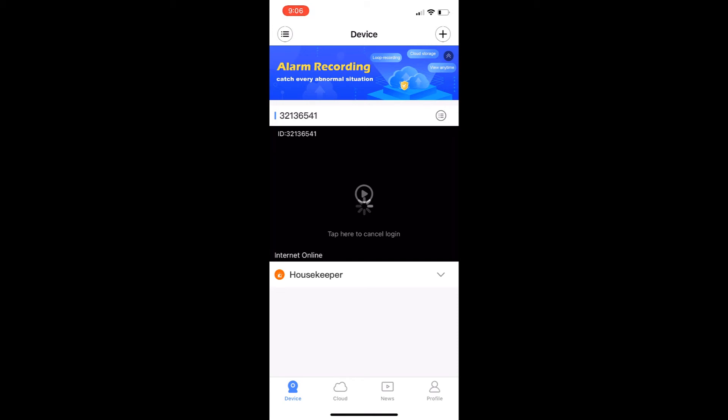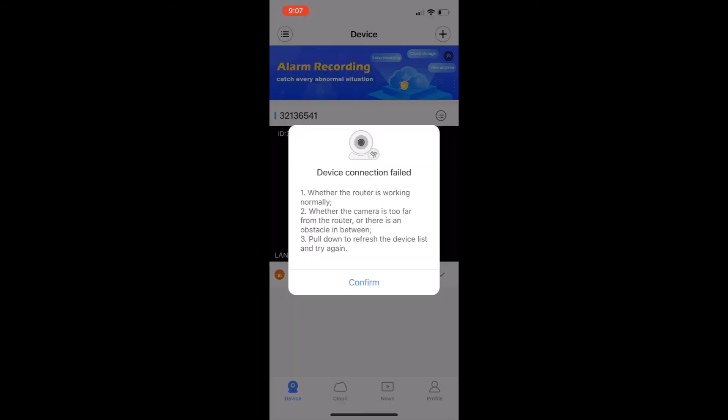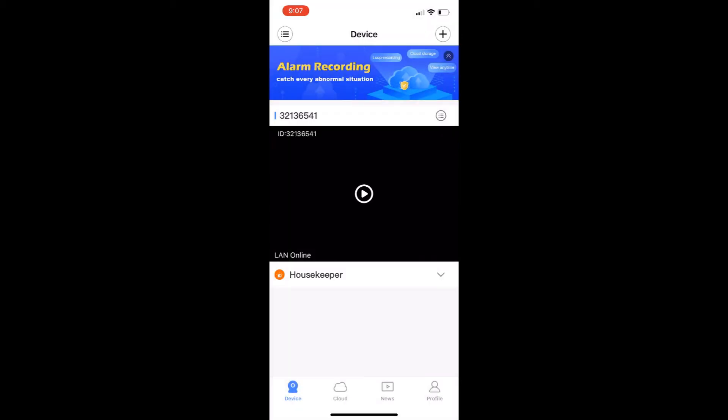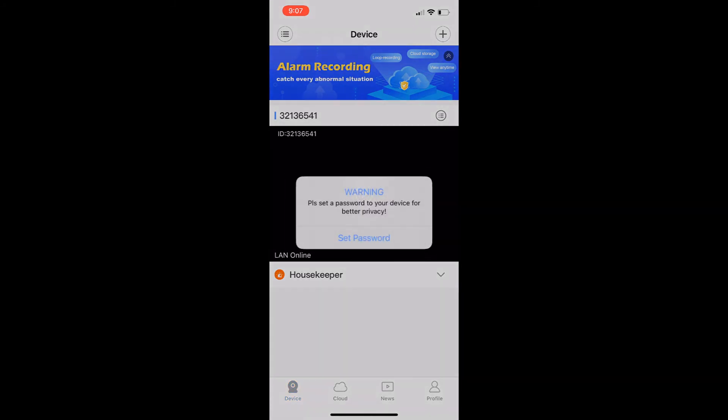As you can see, this does take a little bit of time here to initiate. It was unable to find the camera, so I'm going to click confirm and try it again. I'm going to press that play sign again, the play symbol, and it will come up and say you need to set a password for your camera. Go ahead and click set password.